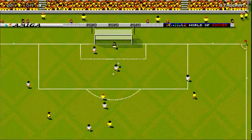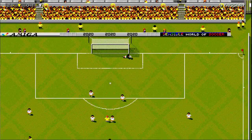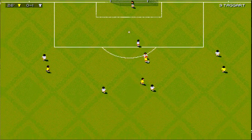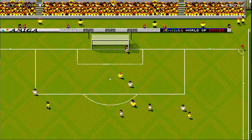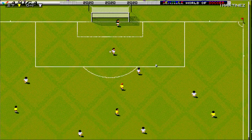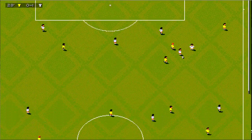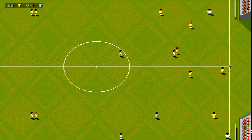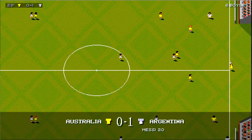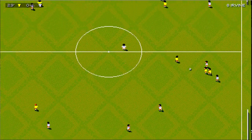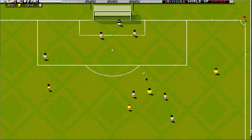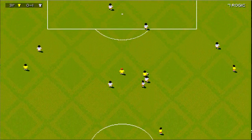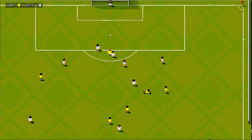Well in there. Oh, good goalkeeping! Here he is then with a throw. Oh, super. Well, that's a definite free kick.